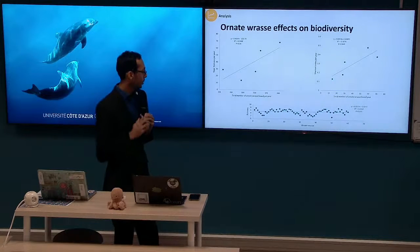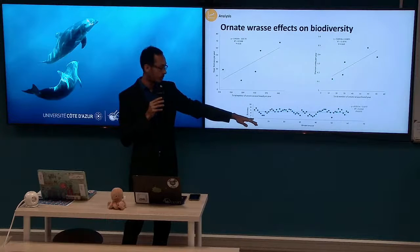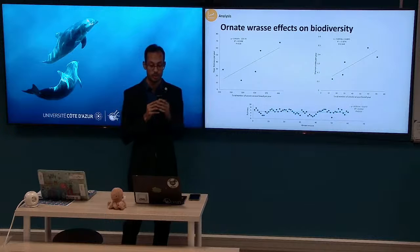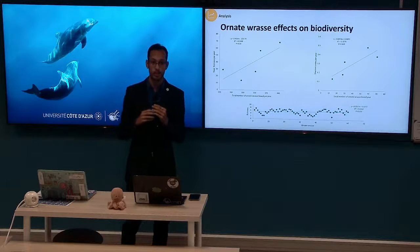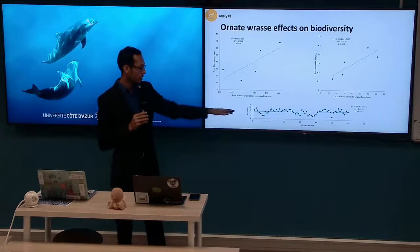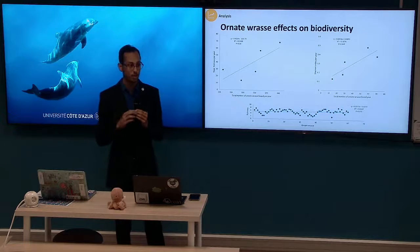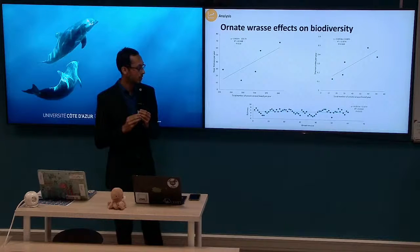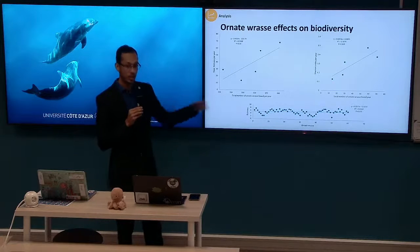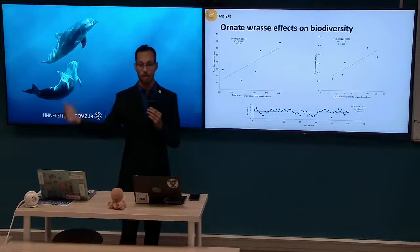Finally, we looked at richness correlated with Ornate Wrasse over sites, giving us 60 data points. Here we did find a statistically significant result; however, the correlation was significantly weaker. It appears there is no real direct relationship between the Ornate Wrasse and biodiversity, or at least no detectable effect of the Ornate Wrasse on biodiversity.